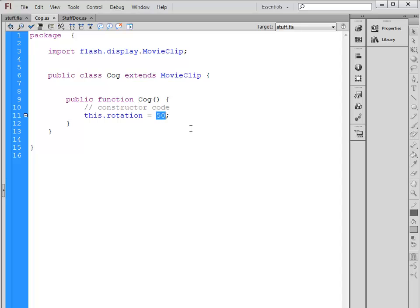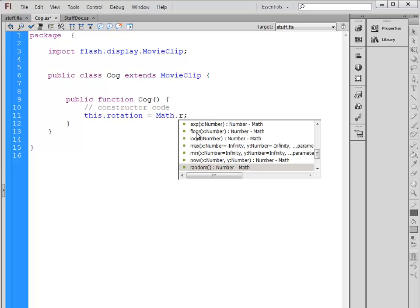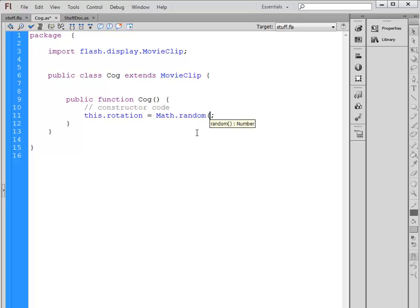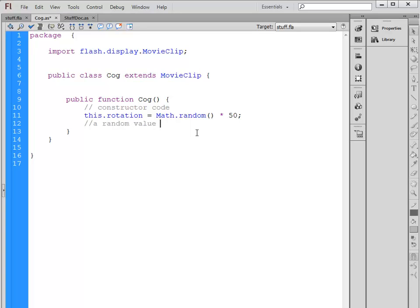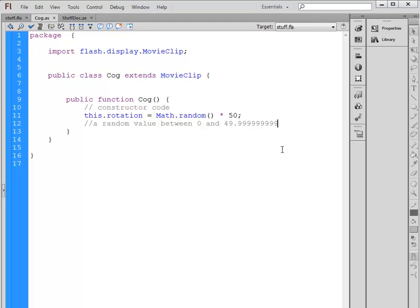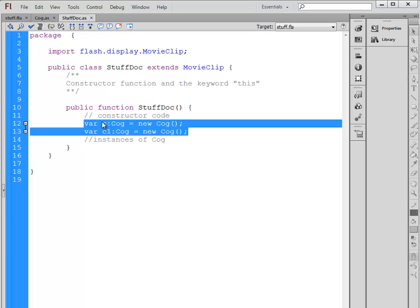If we wanted to make it a random rotation, we could instead of using 50, use our Math.random, the same as we would in JavaScript, and we'll multiply by 50. So random value between 0 and 49.99999. Okay, so we've created a random amount of rotation between 0 and 50 degrees for each Cog. These two Cogs have been created.